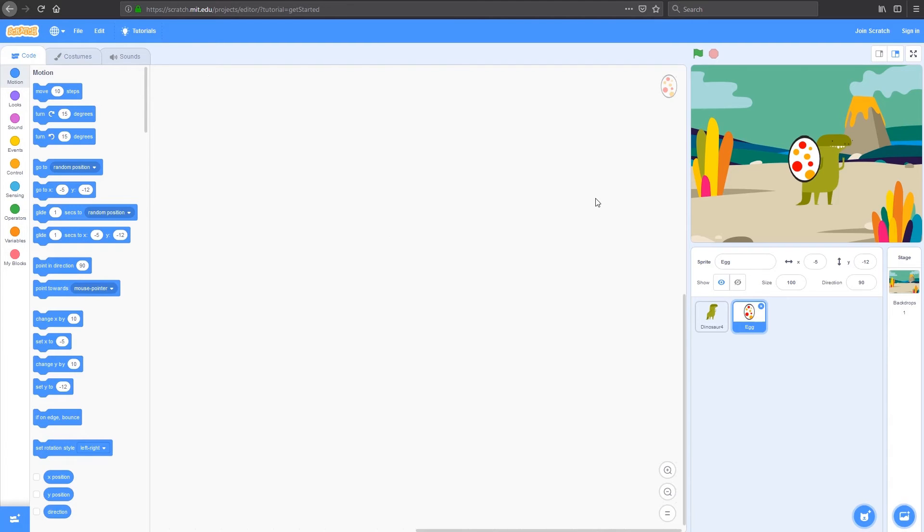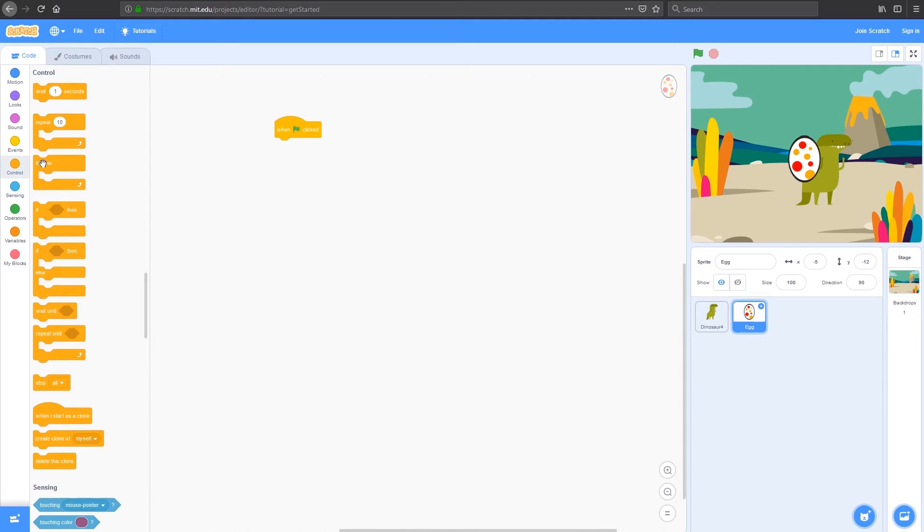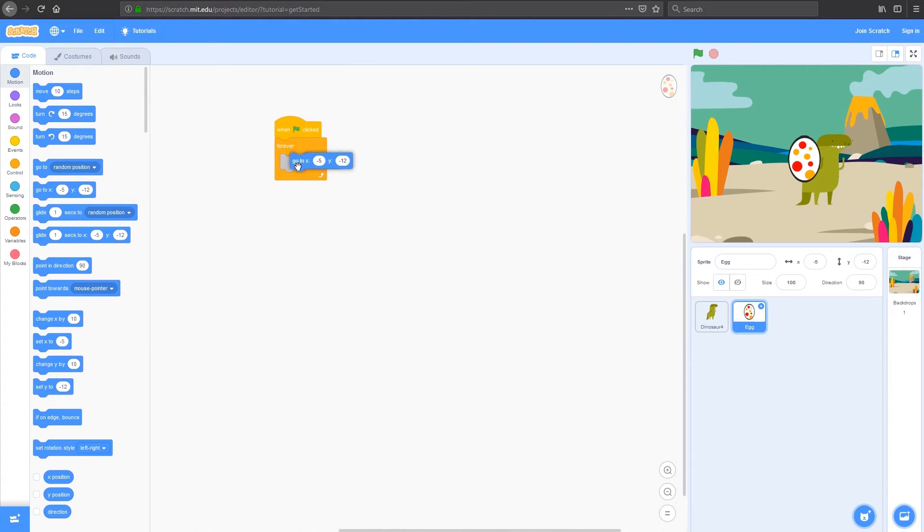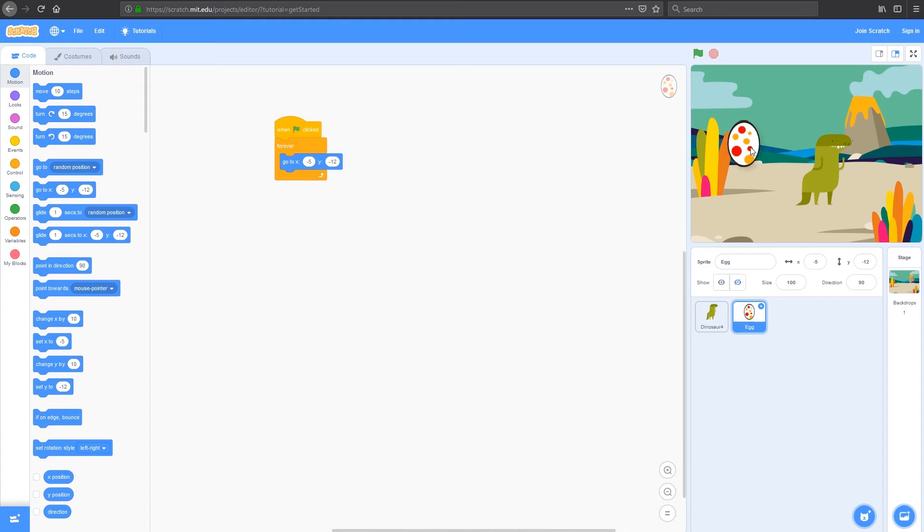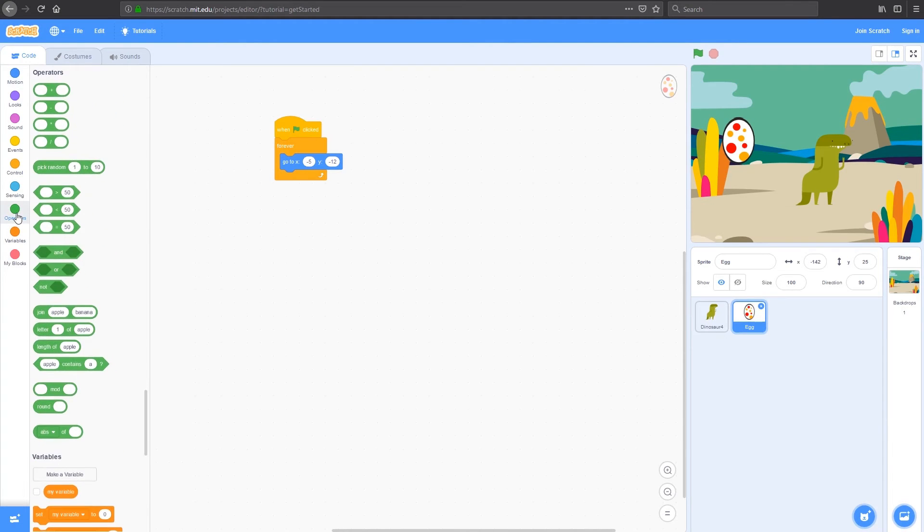Now, I want my egg to move randomly around the map. So I want it to be in different spots all over the map. And I want my dinosaur to run up to it and collect the egg. When the flag is clicked, I'm going to use a forever loop because I want this to happen forever. What I want my egg to do is go to a certain location. I could leave it at negative 5, negative 12, which is where it is now, or I could drag it around. But what I really want it to do is do that randomly. So move to random x and y locations. I can do that by using the operators.